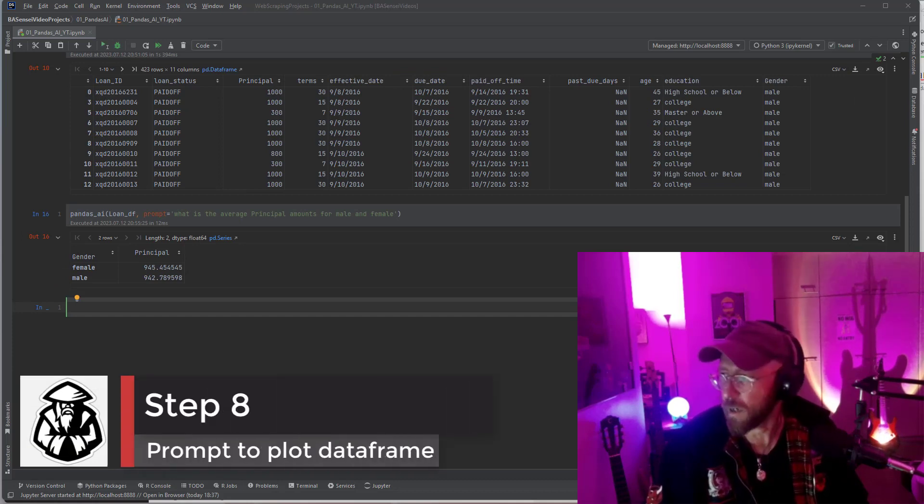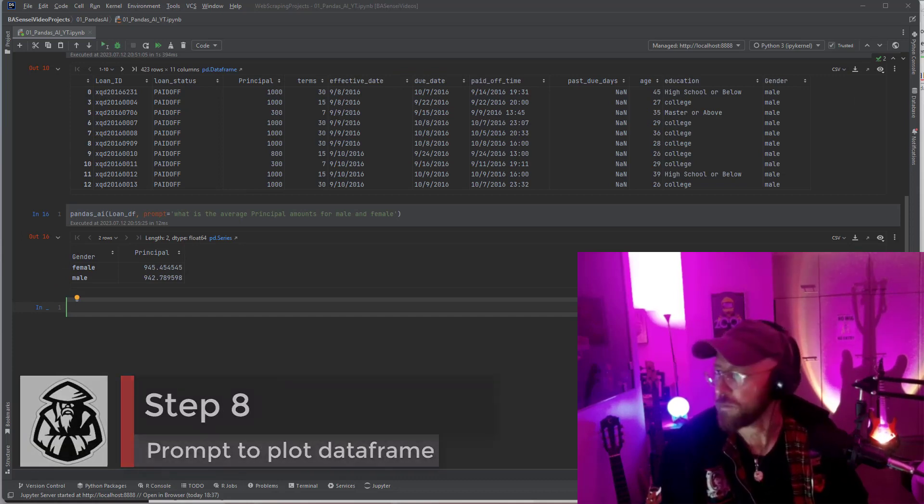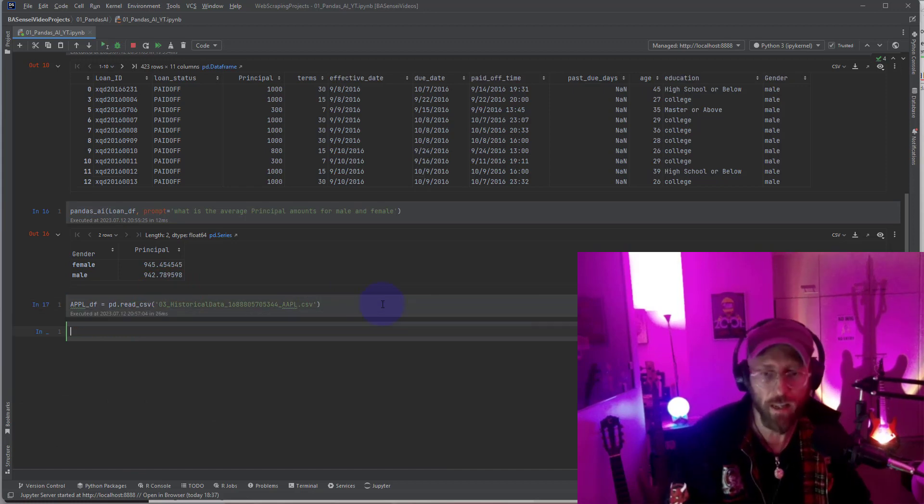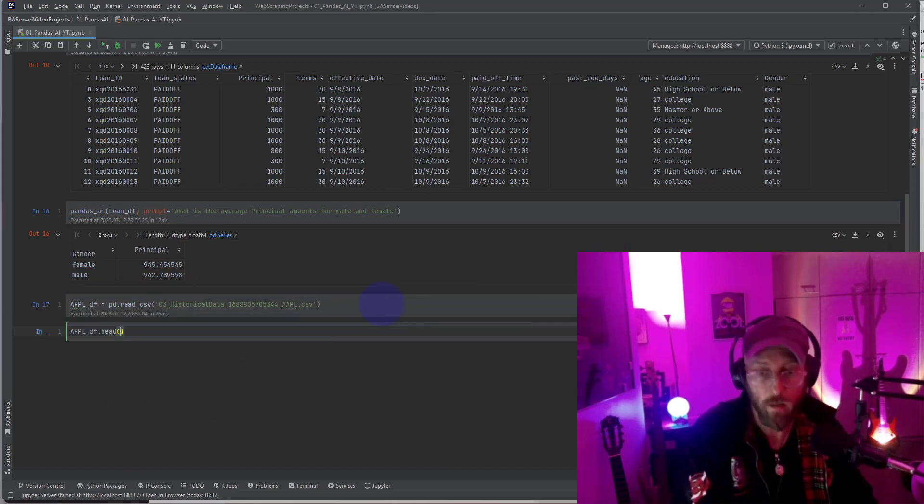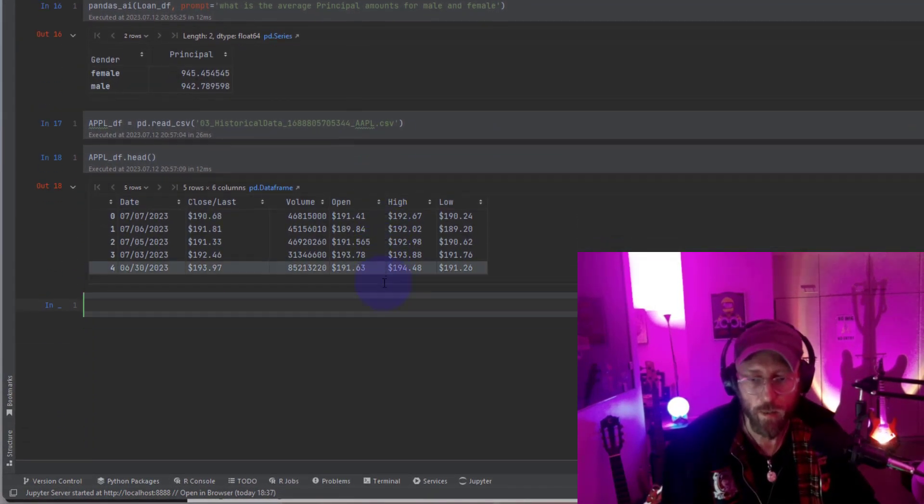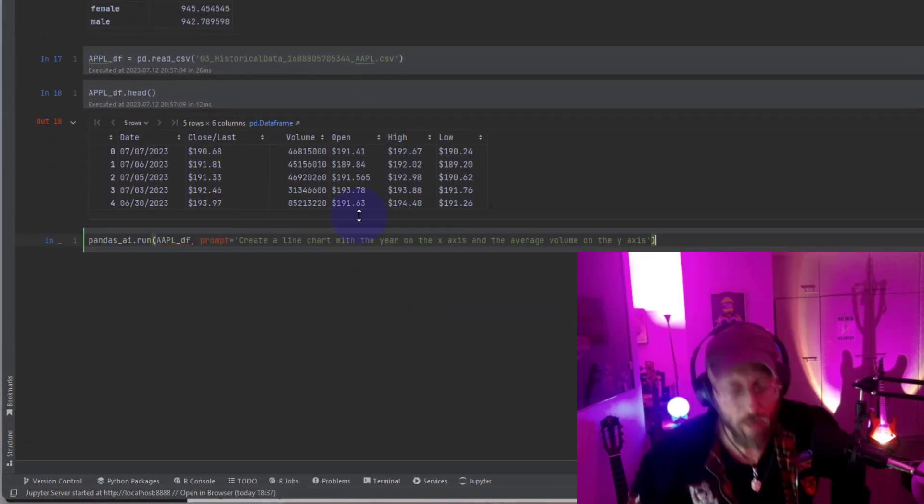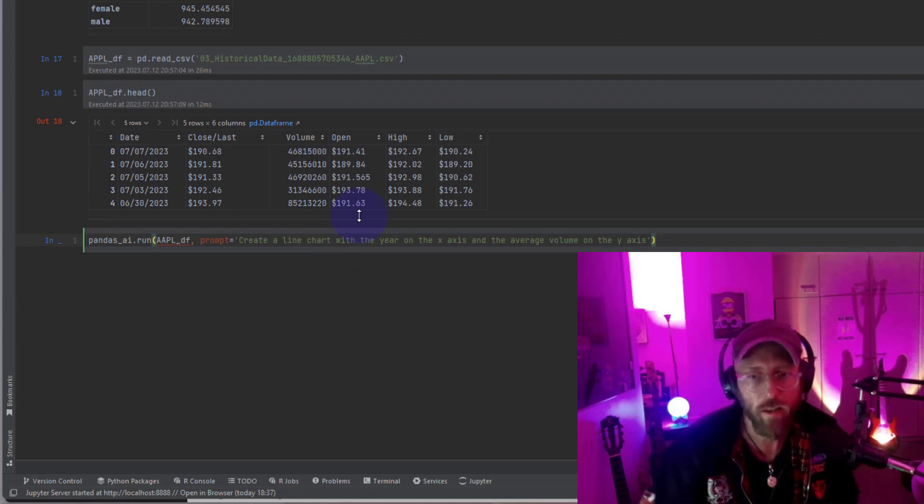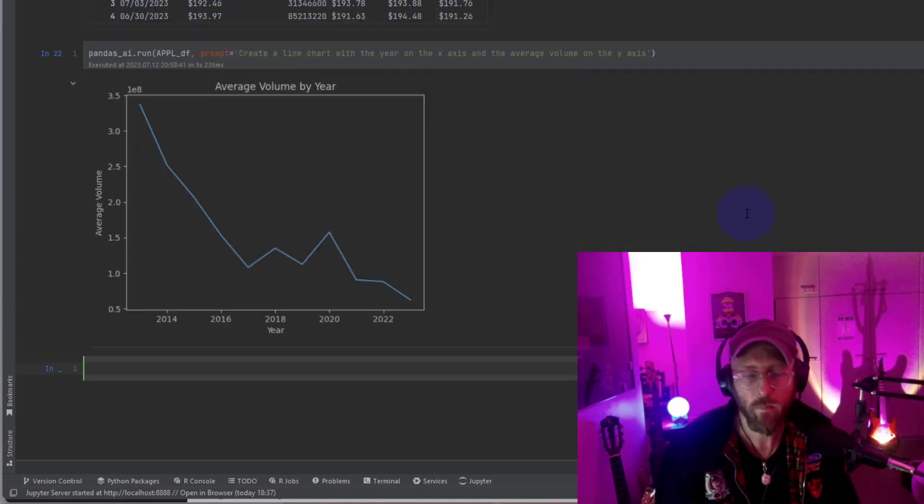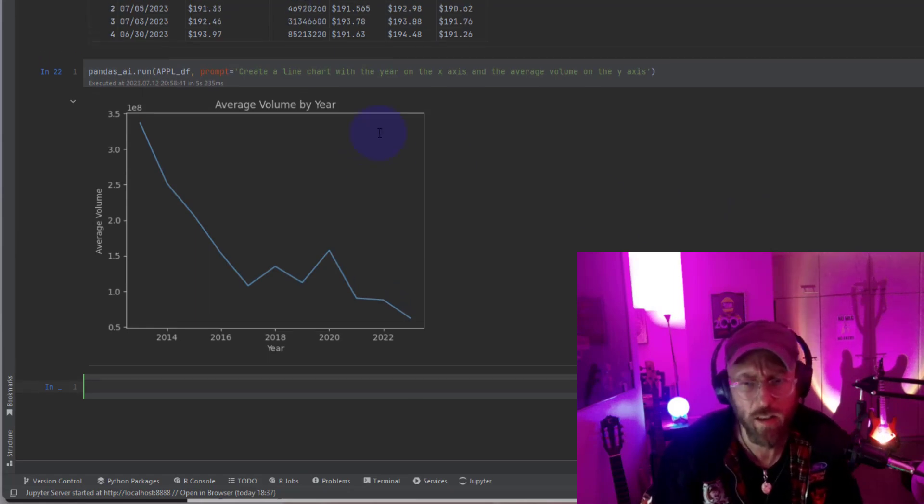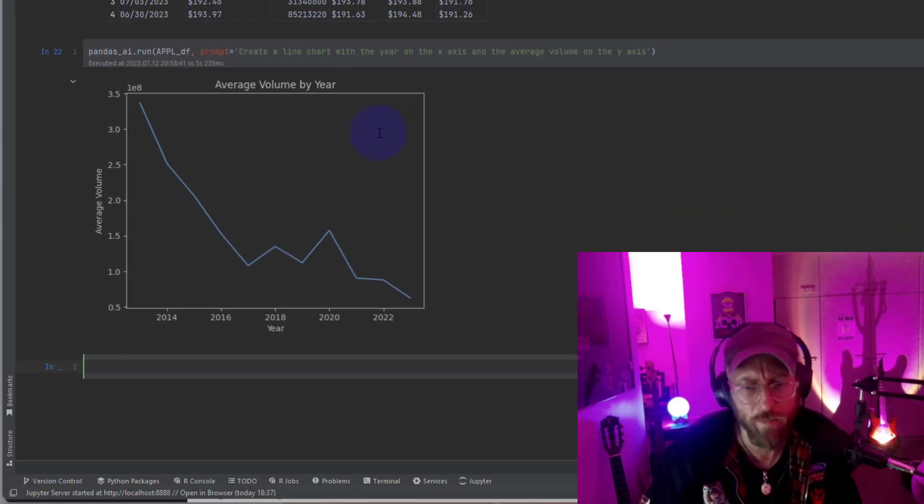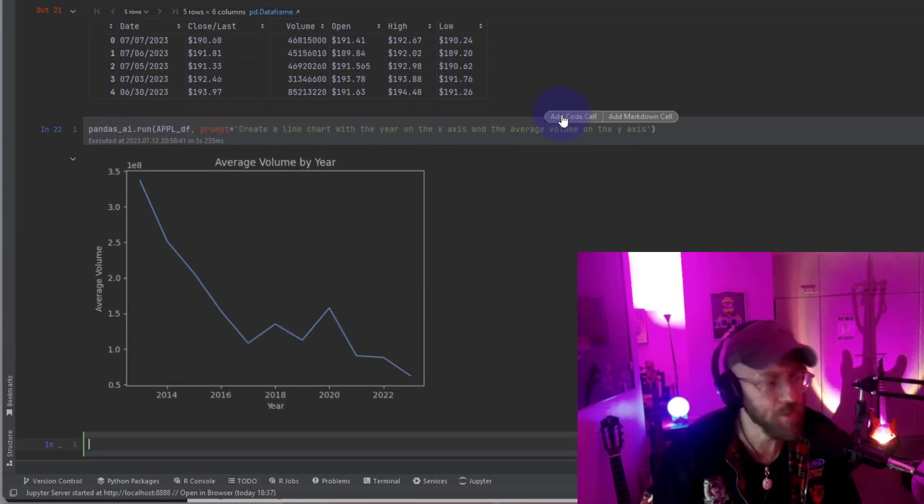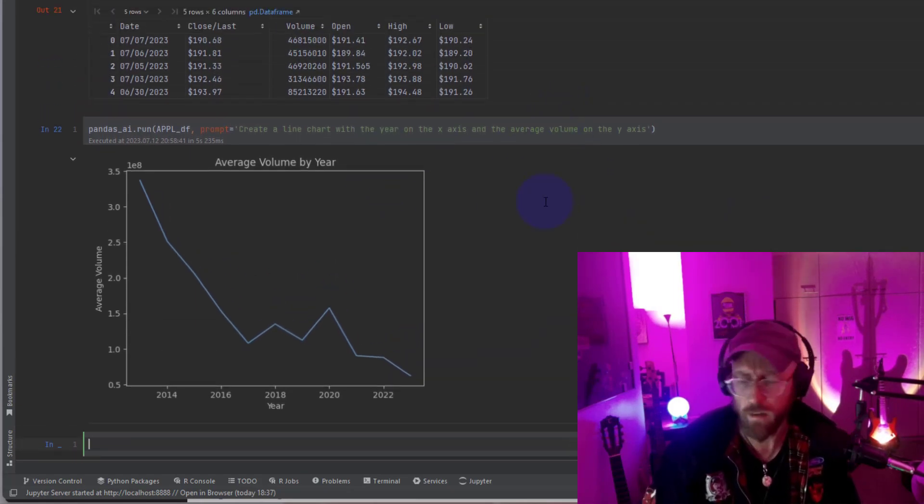So let's try plotting some data. I'm going to load a new data frame. We're going to load some Apple stock price data. Show what it looks like. There we go. So I'm basically asking to plot a line chart with the total volumes per year. There we go. Pretty cool. So it just did a line chart very quickly for us based on the data, based on the question we gave it.